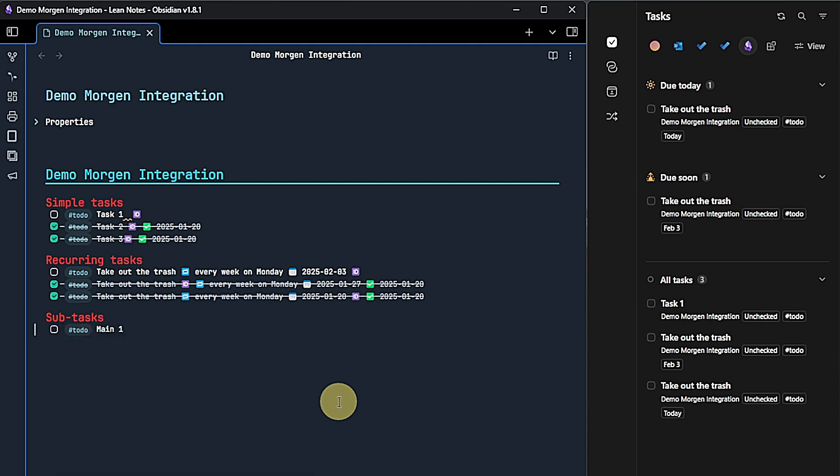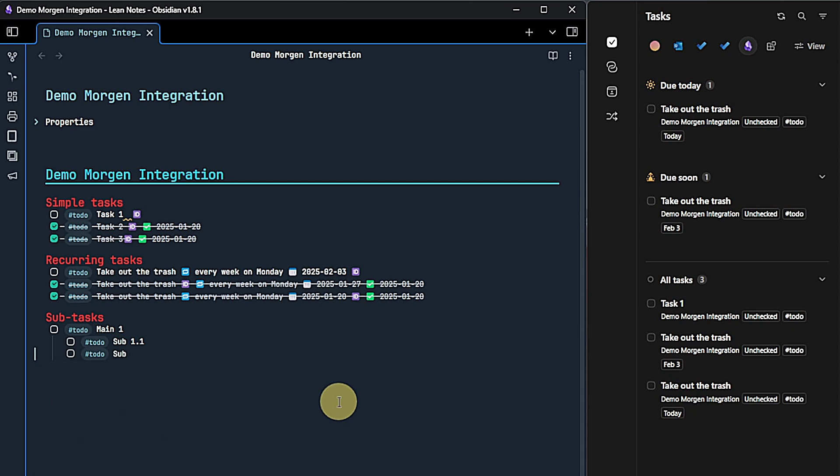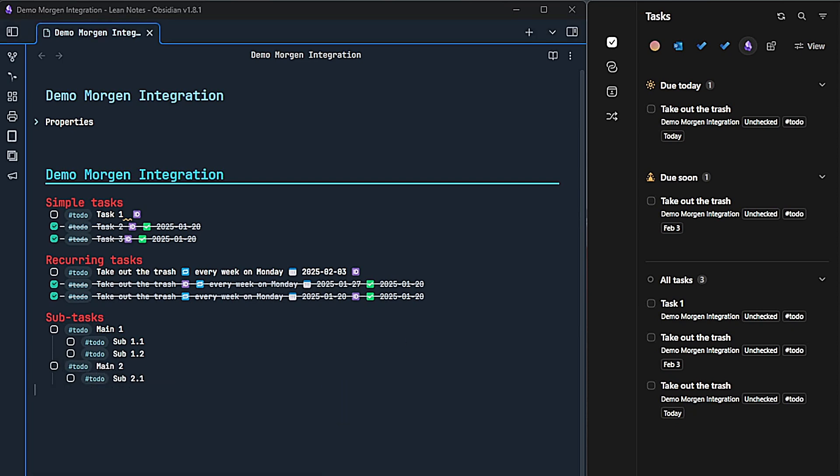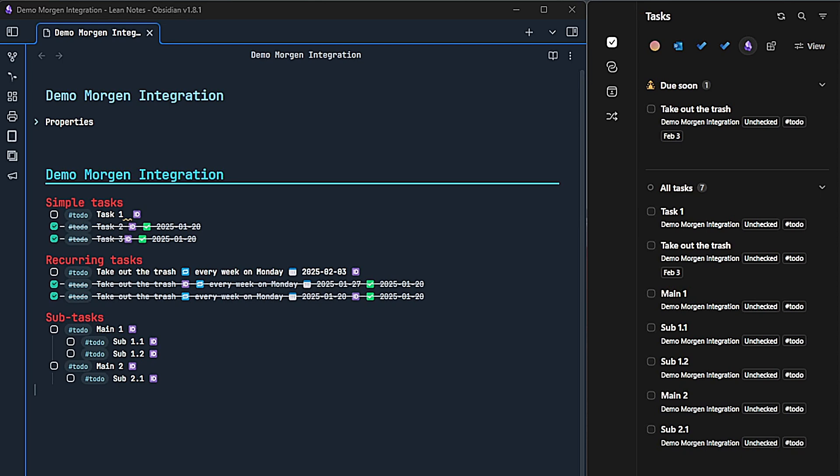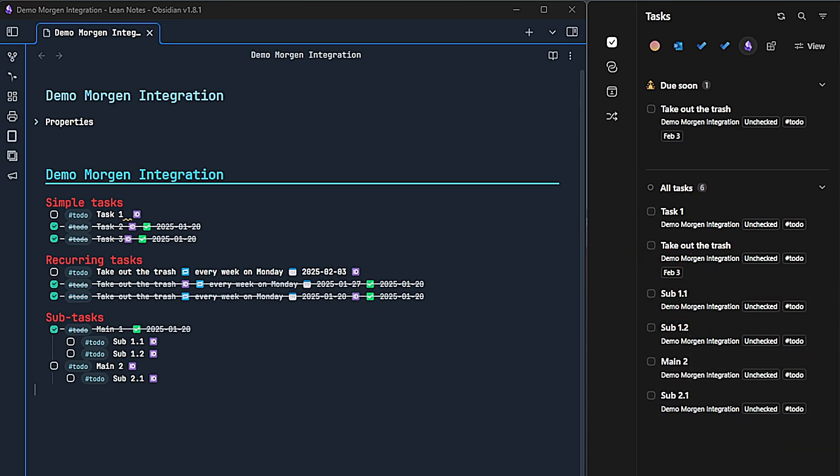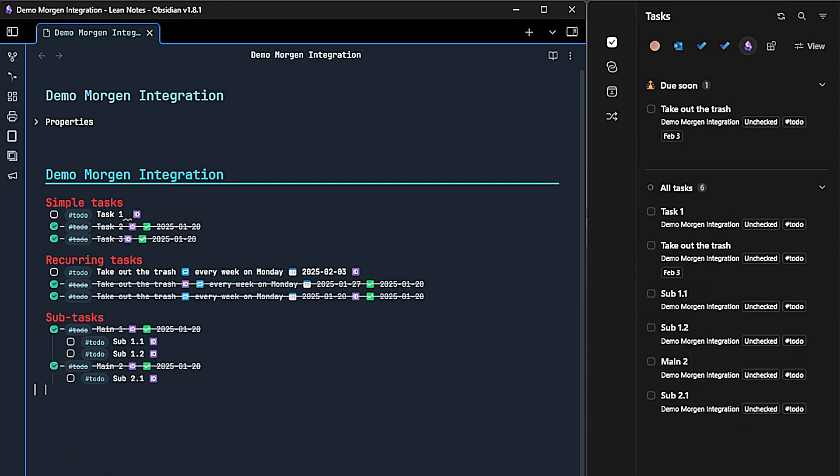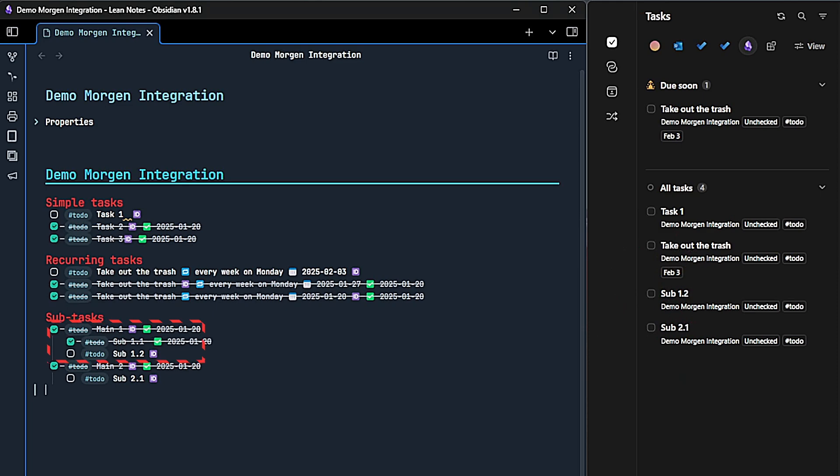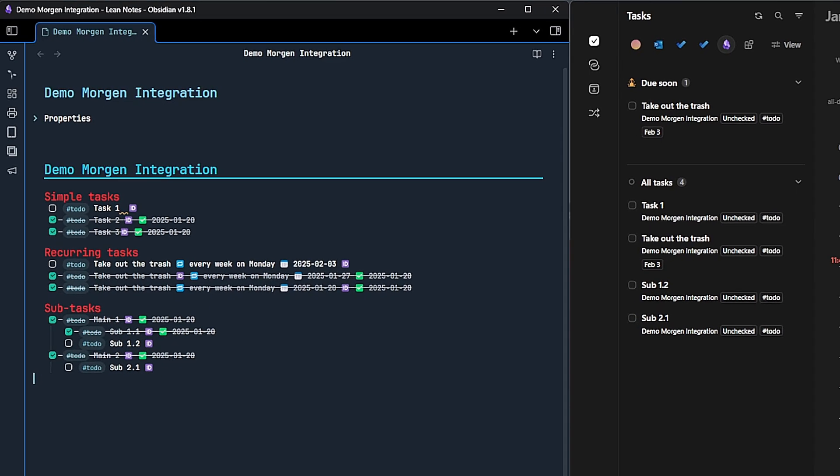Once again, we create some demo tasks. In this case, there are two main tasks with two subtasks each. As we would expect, this synchronizes nicely to Morgan. As before, we can now mark our main or subtasks as complete in Obsidian or in Morgan. Note that marking a main task as done does not automatically close the related subtasks. Again, this works very nicely.